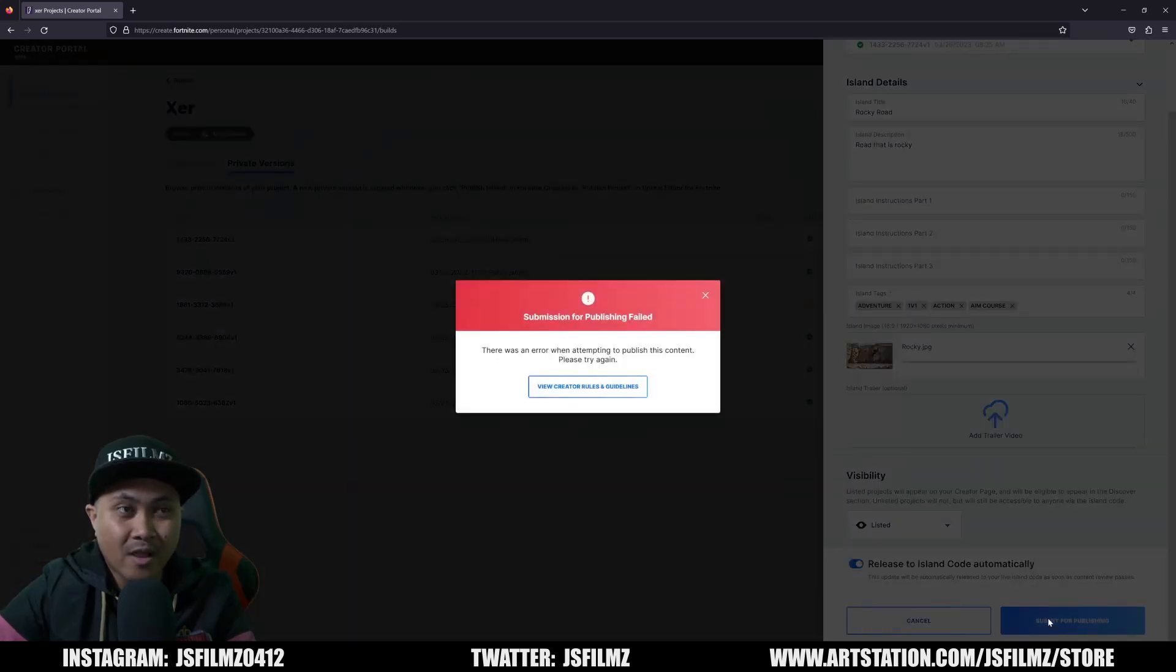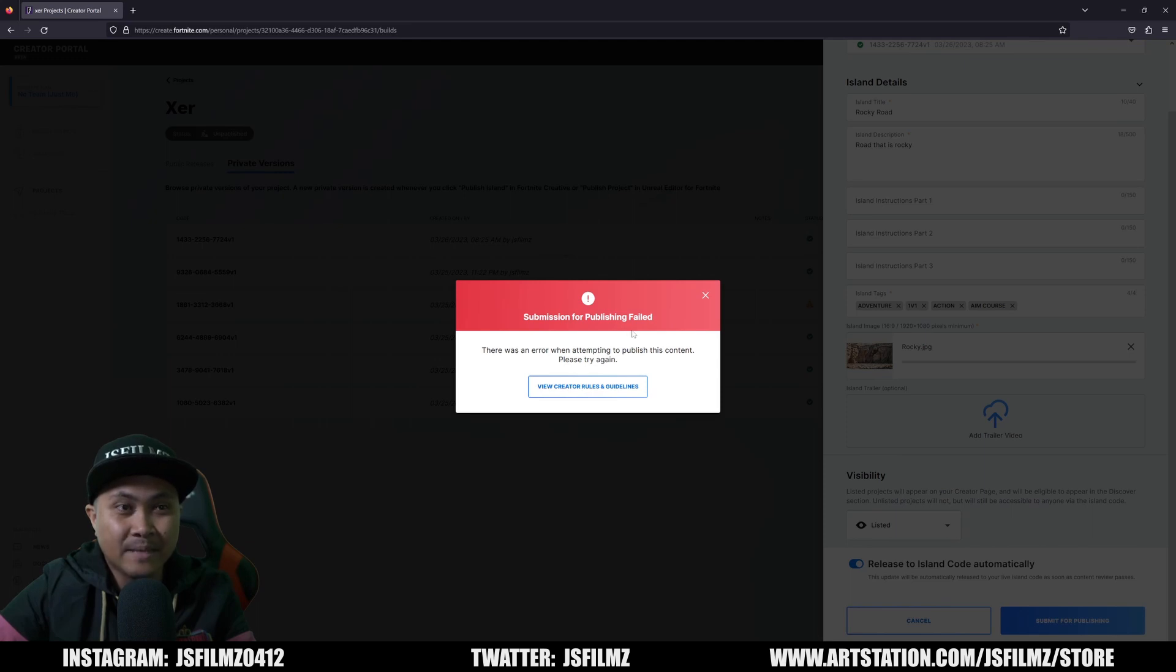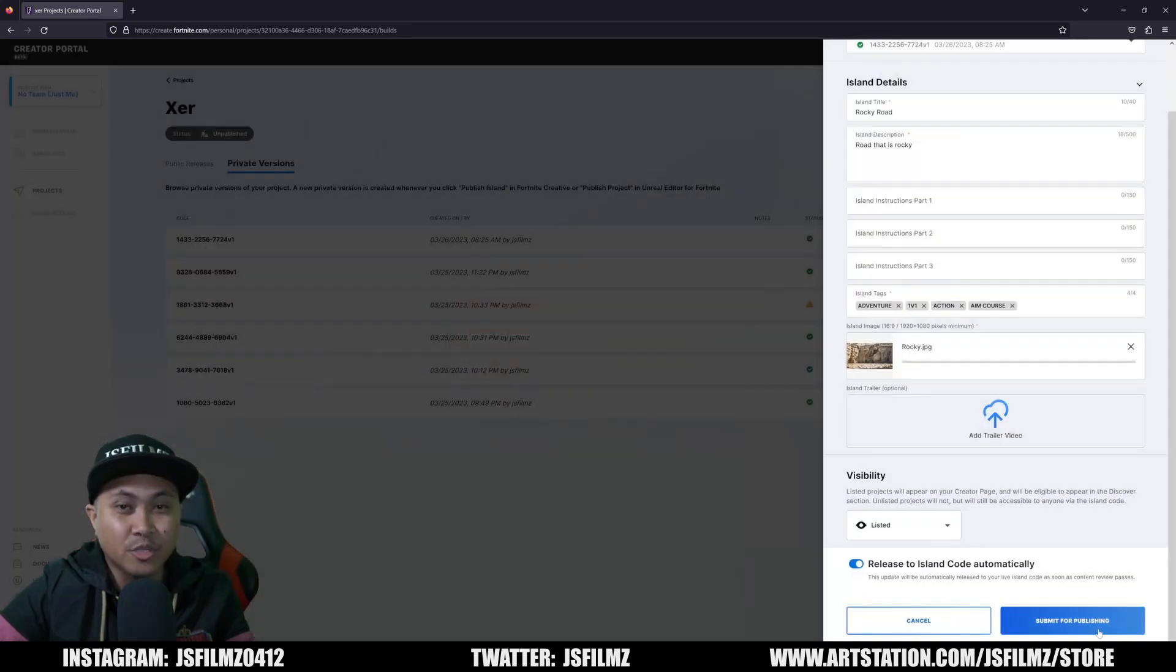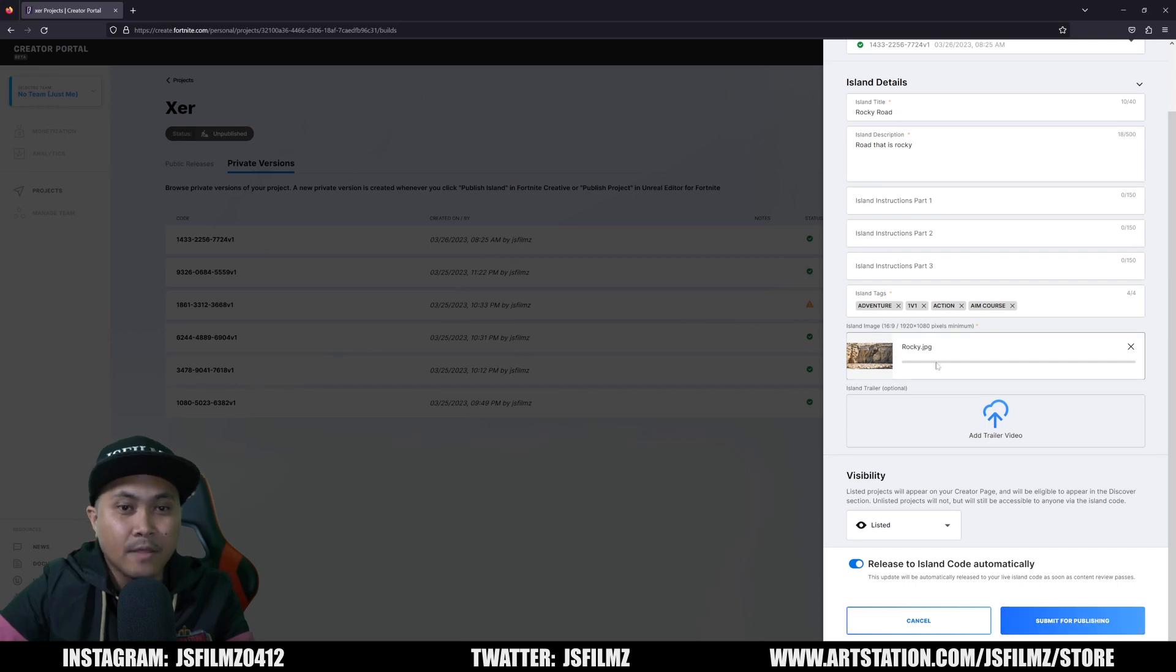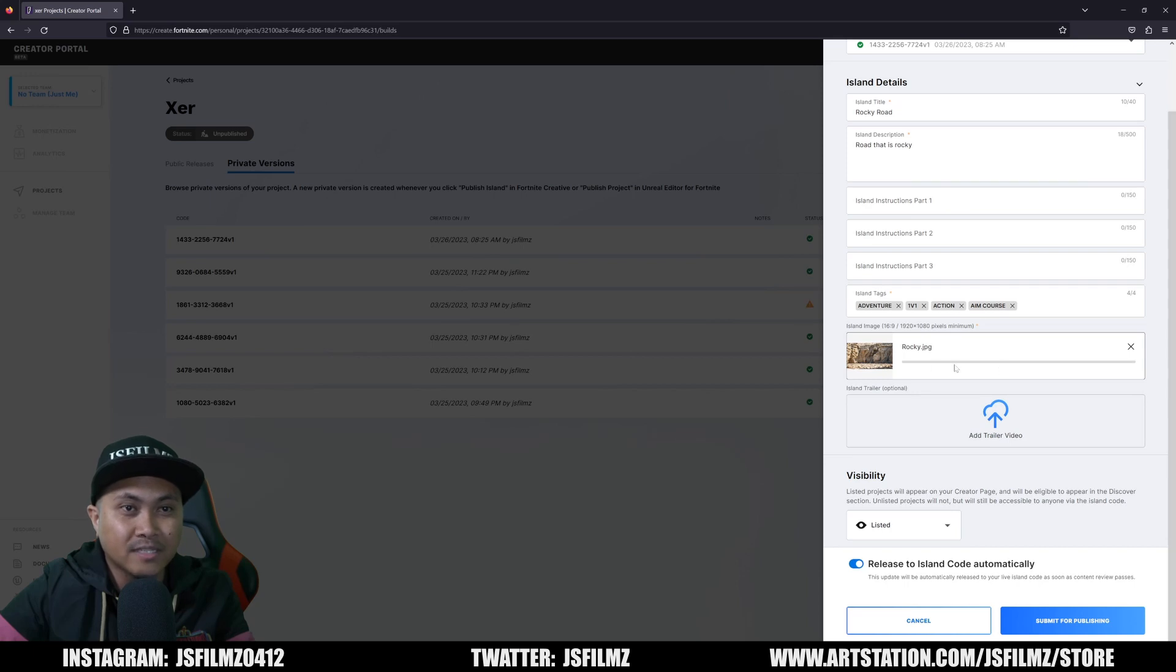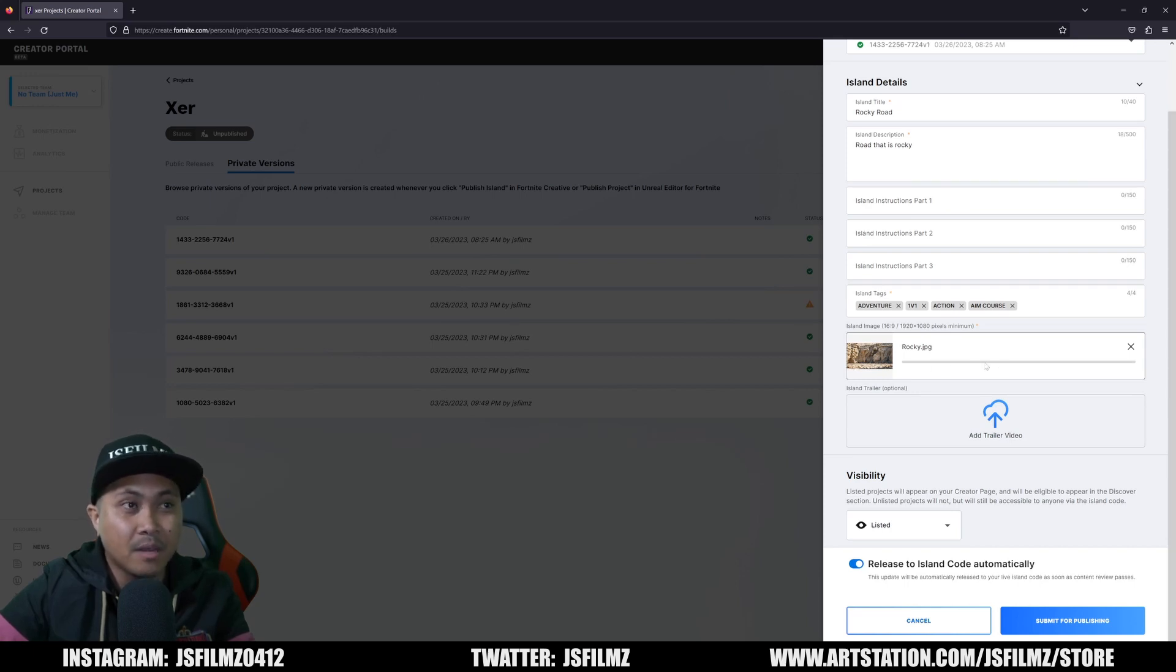But right now, a lot of people are having this problem. So with that being said, if you're able to actually publish without seeing that error, let me know in the comments below. Now honestly, a lot of people think it's because this picture is not uploading properly - it's just staying gray. So hopefully Epic Games will fix this so I can go ahead and publish some maps for y'all to play around with.